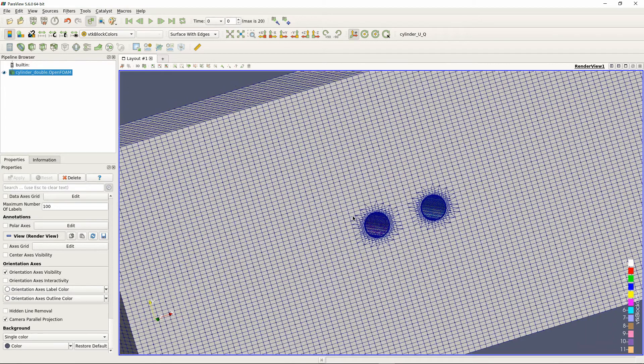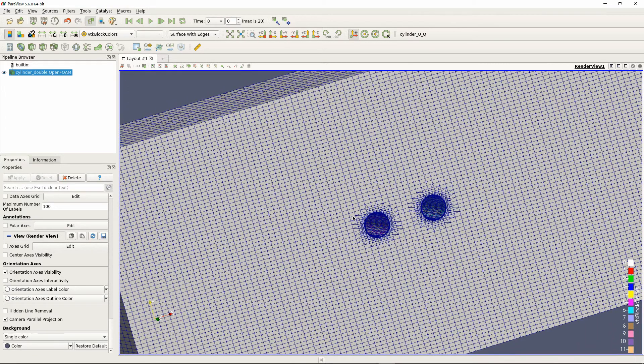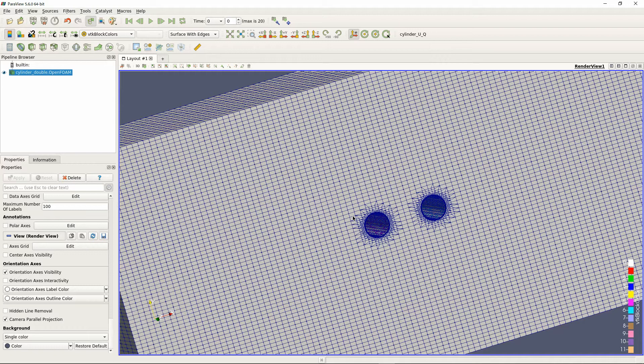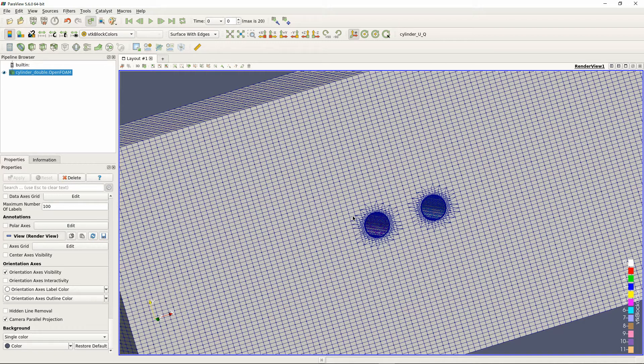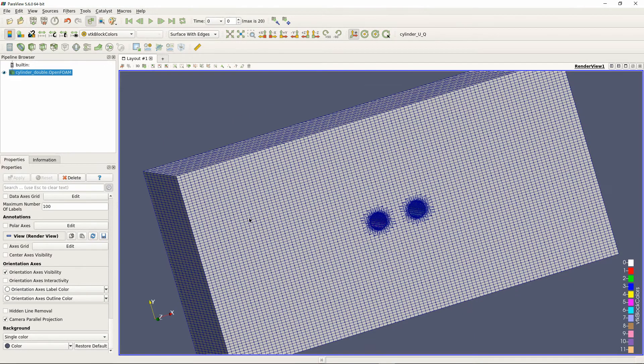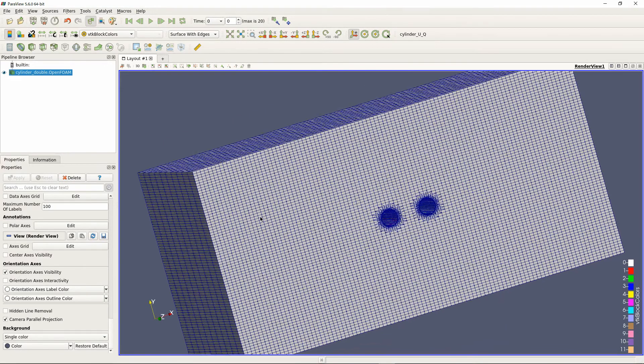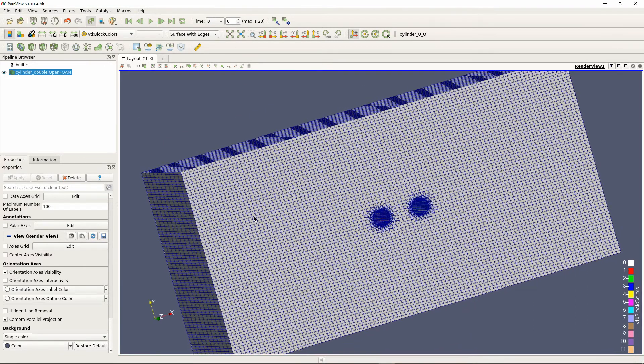The cyclic AMI is a periodic boundary condition that can be applied if the shape and area are the same, even if the mesh topology is different. I think it can be used in quite a lot of situations.